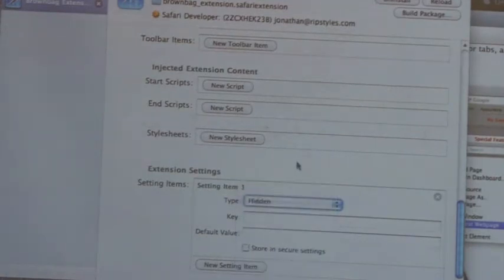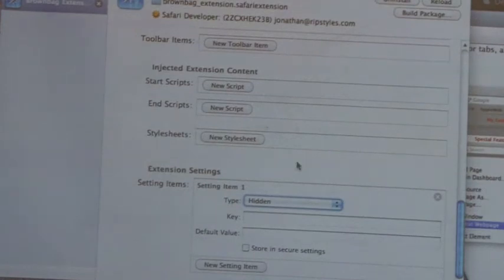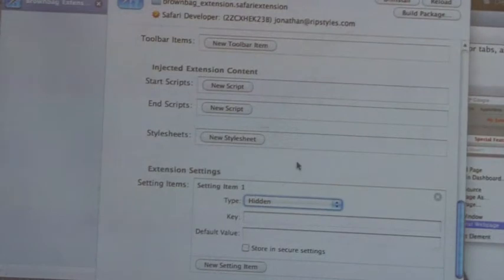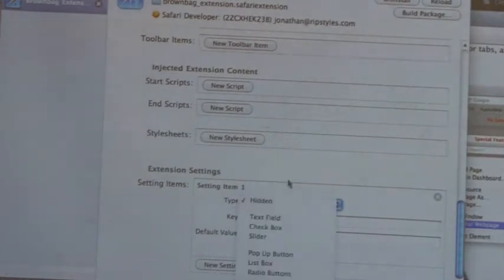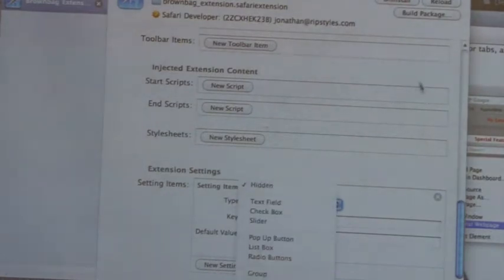If you inspect an actual deployed extension, you can't see the code. It is protected, so you don't have to worry too much about being super secure with URLs and such.